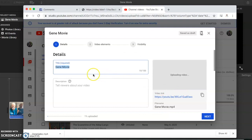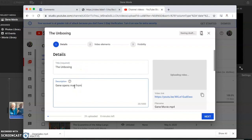Okay, you can give it a title, a description, Gene movie MP4.